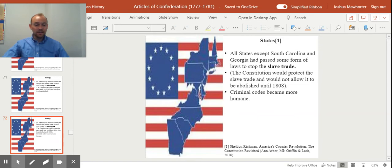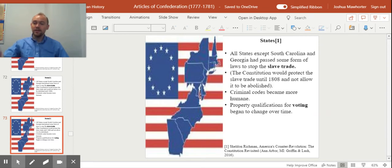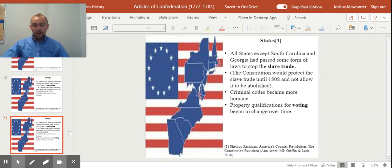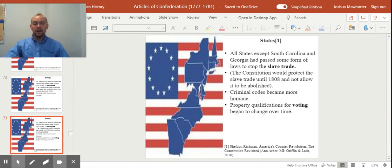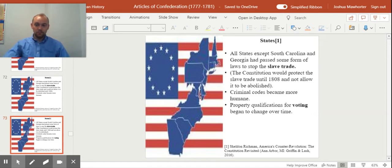And the Constitution would protect the slave trade until 1808, would not allow it to be abolished. Criminal codes in the states became more humane. The idea that property qualifications for voting were starting to change over time. So the idea that you had to own property to vote started to be adjusted slowly and over time.